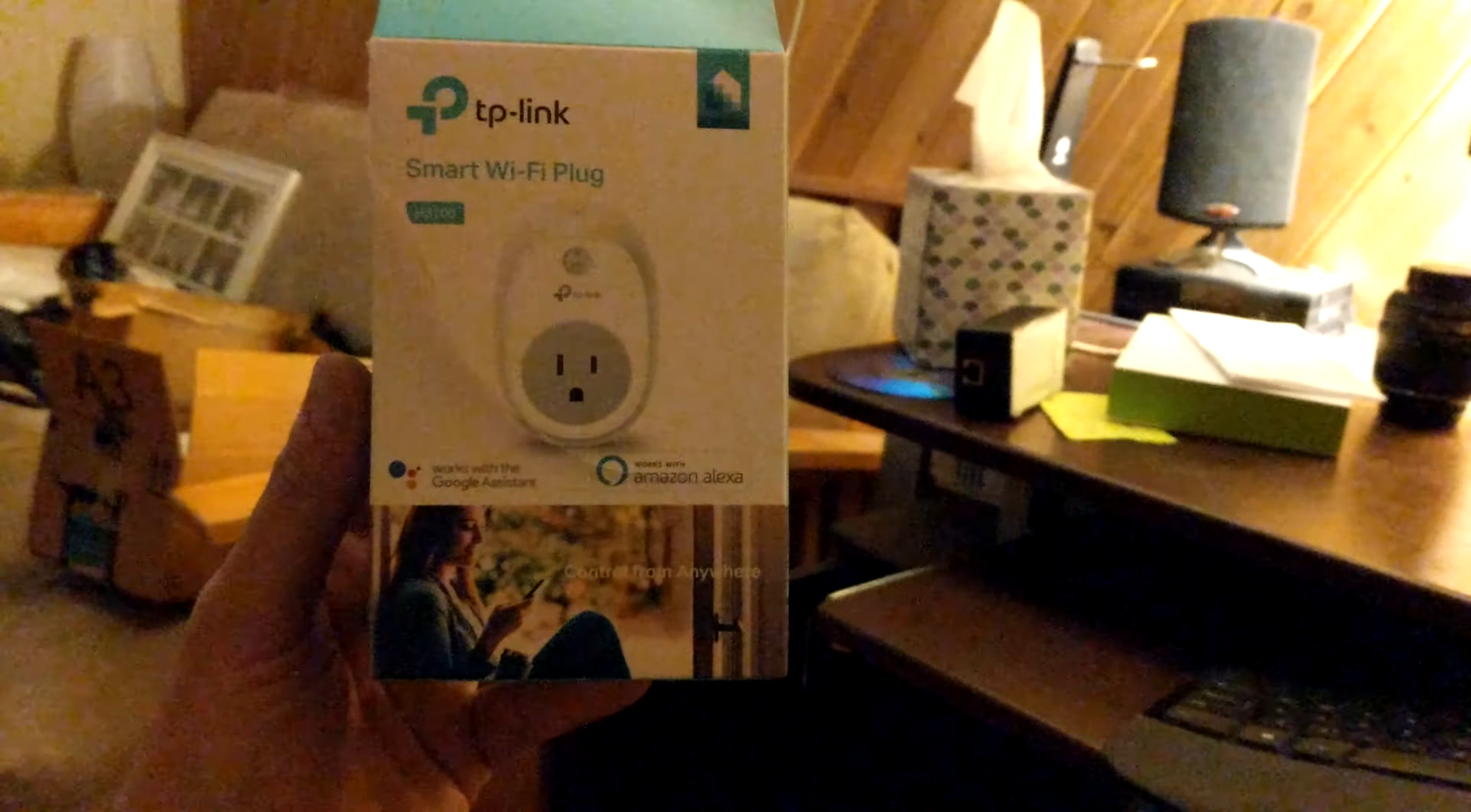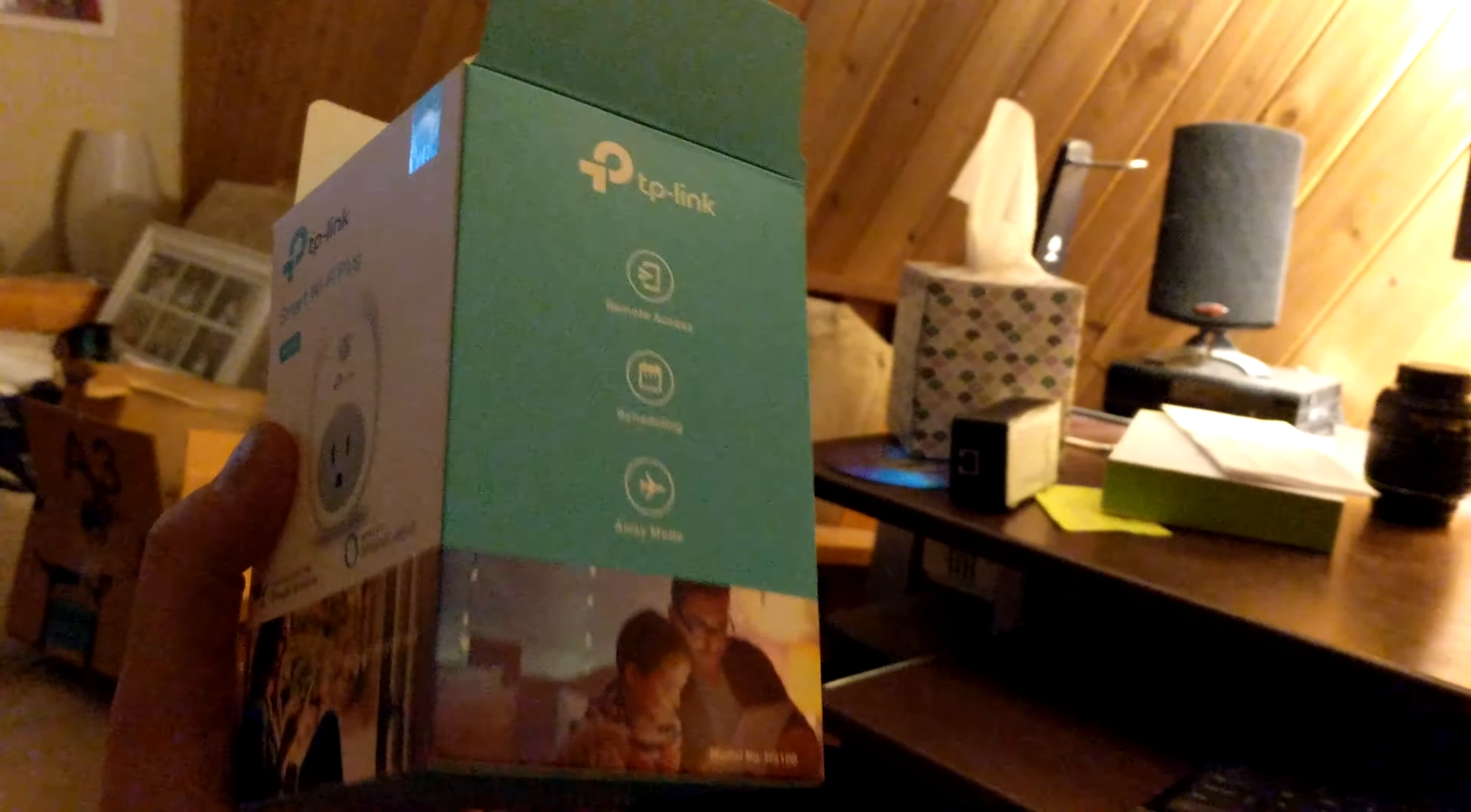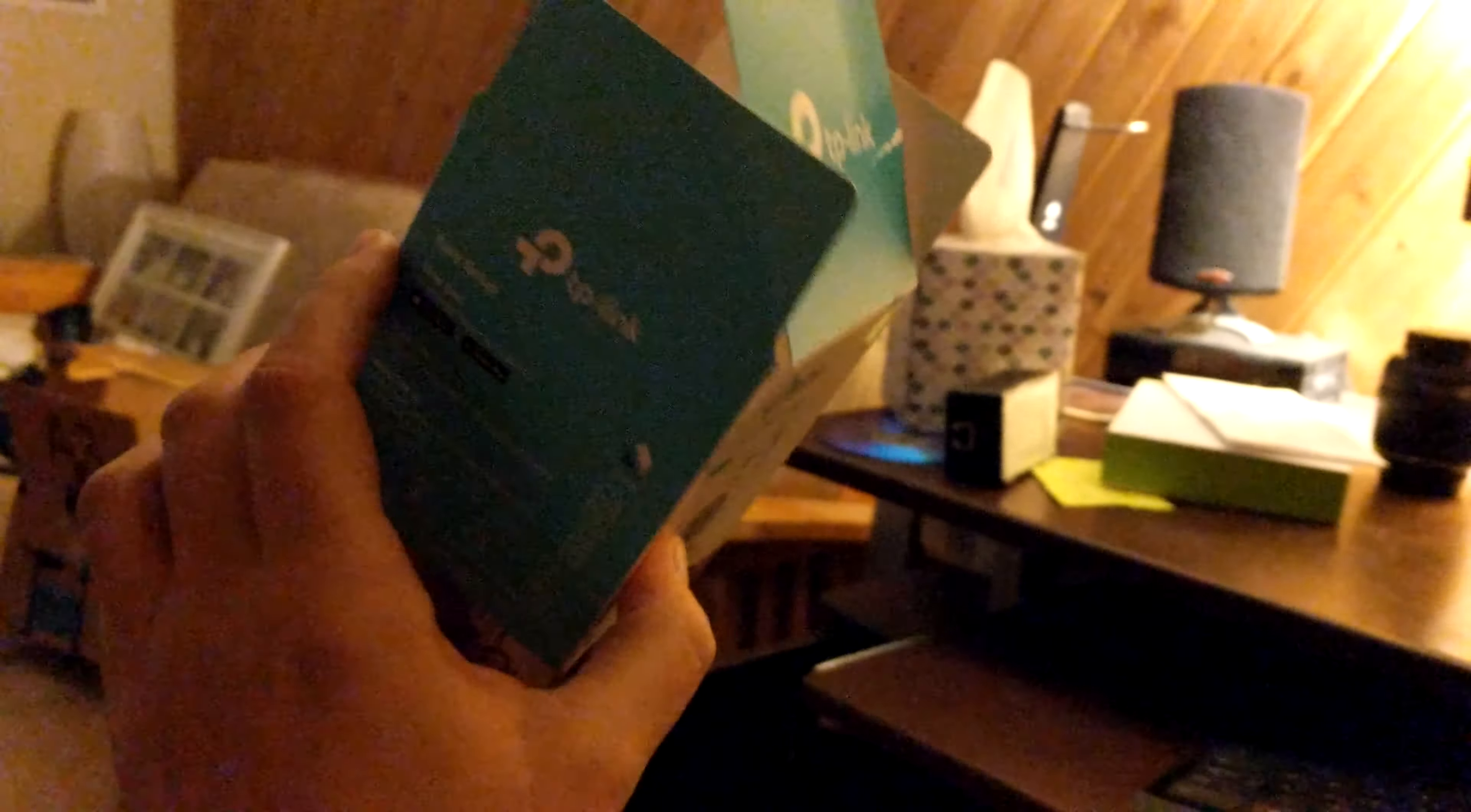So I just scooped up a TP-Link smart Wi-Fi plug. It was part of the Black Friday Amazon promotion. I got an Echo Dot and then this. So the Echo Dot and this came to like $35. Really nice deal.